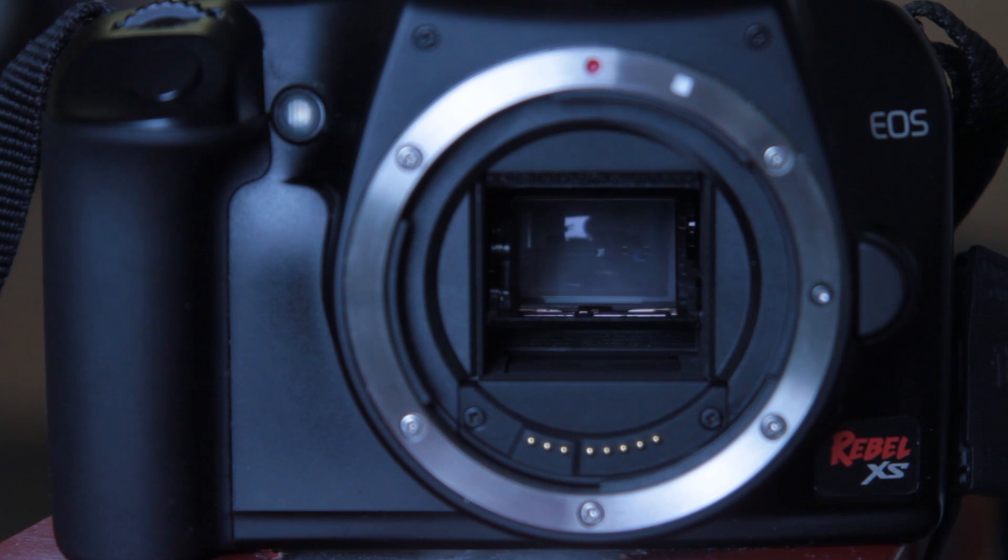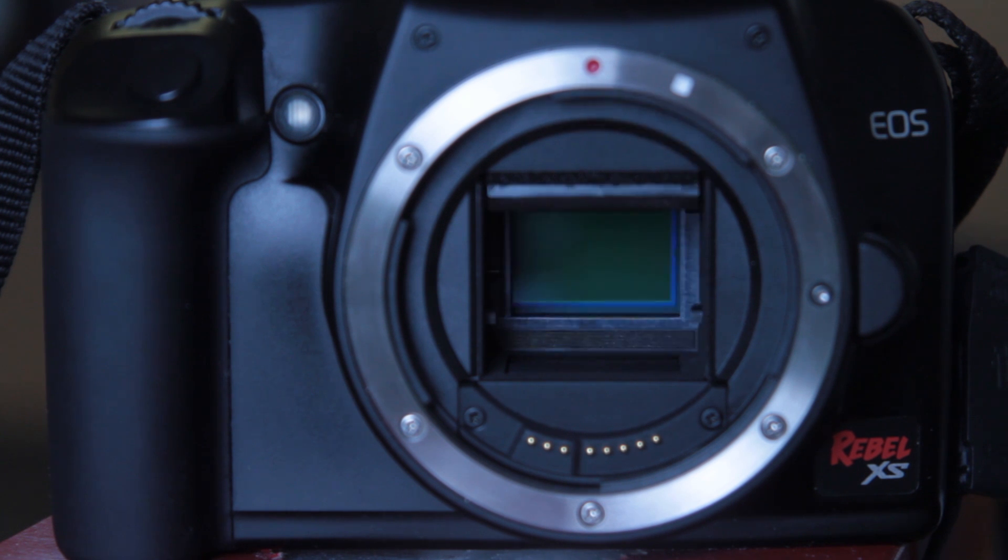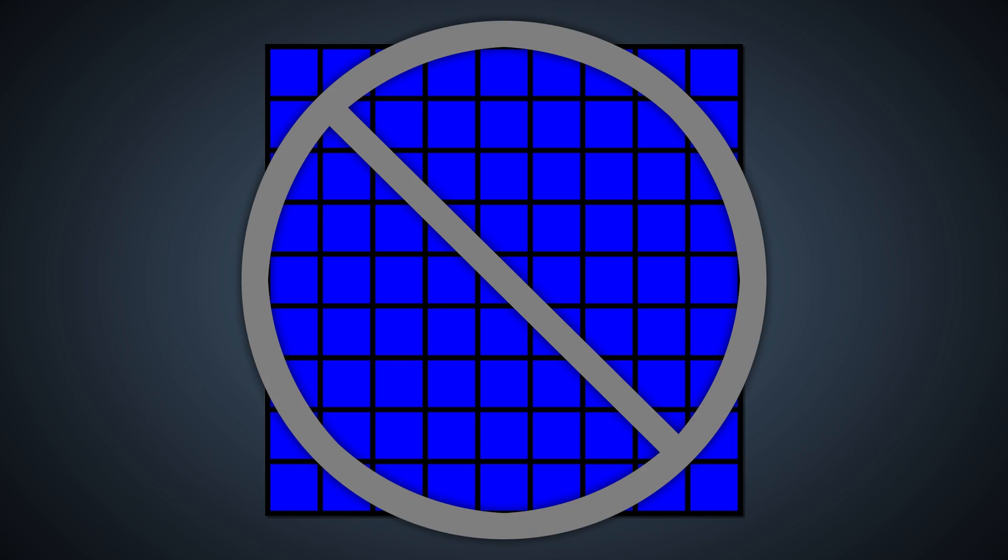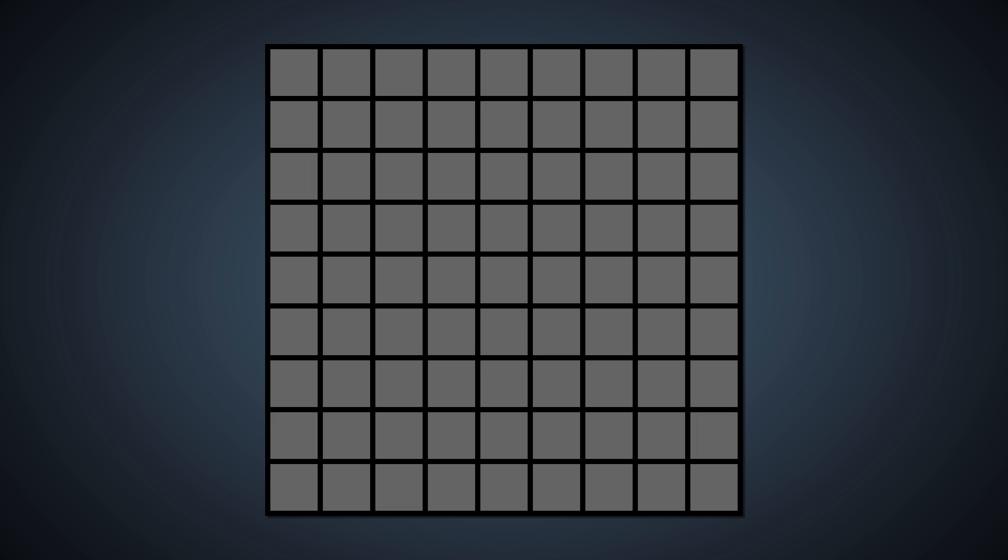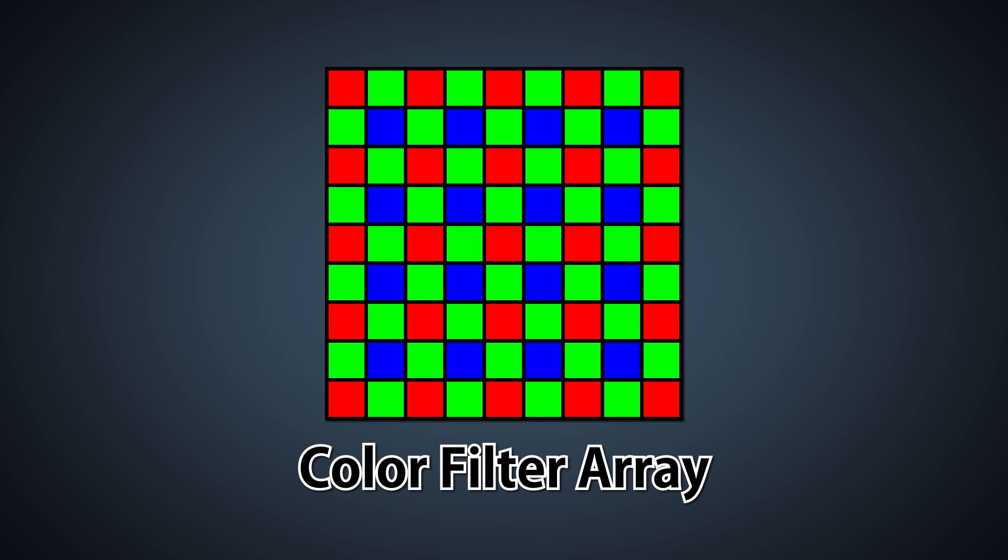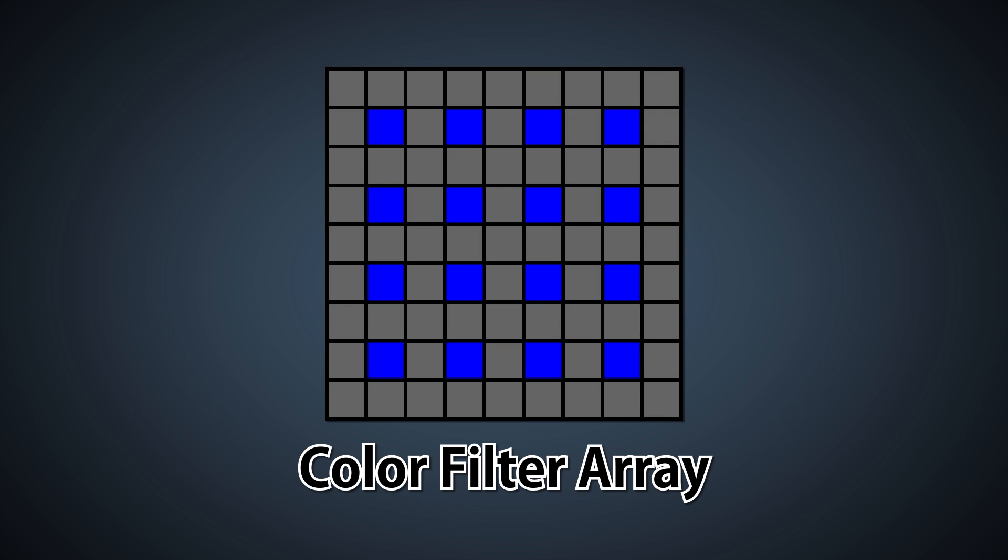Most of today's digital cameras, however, only contain one imaging sensor. They cannot natively collect red, green, and blue information at every pixel location. We combat this problem with a color filter array, a series of individual color filters covering each pixel location. Now, each pixel can collect either red, green, or blue information.